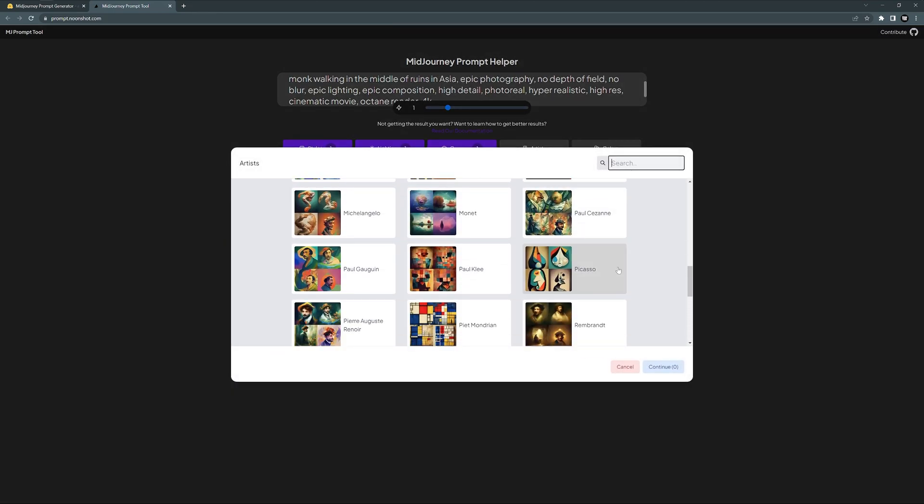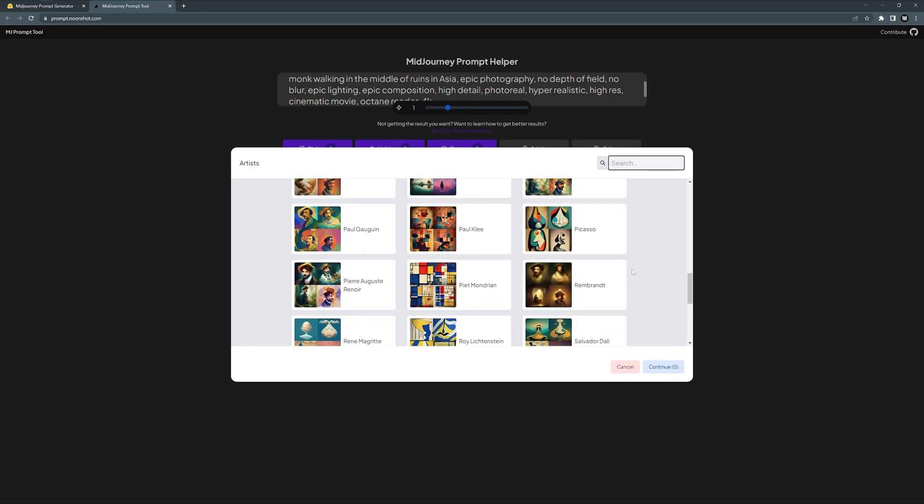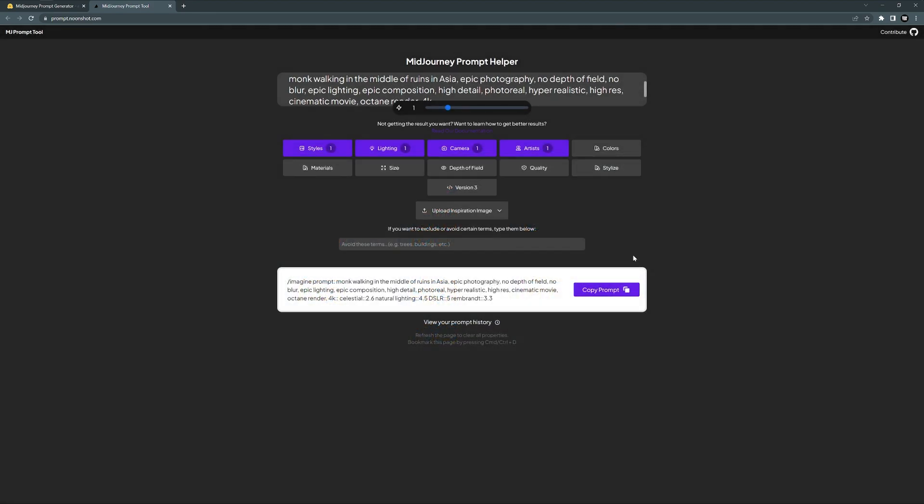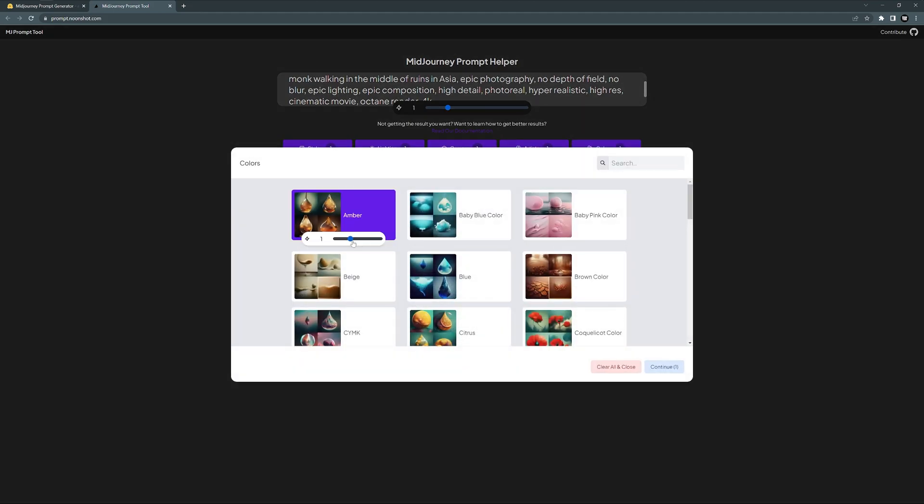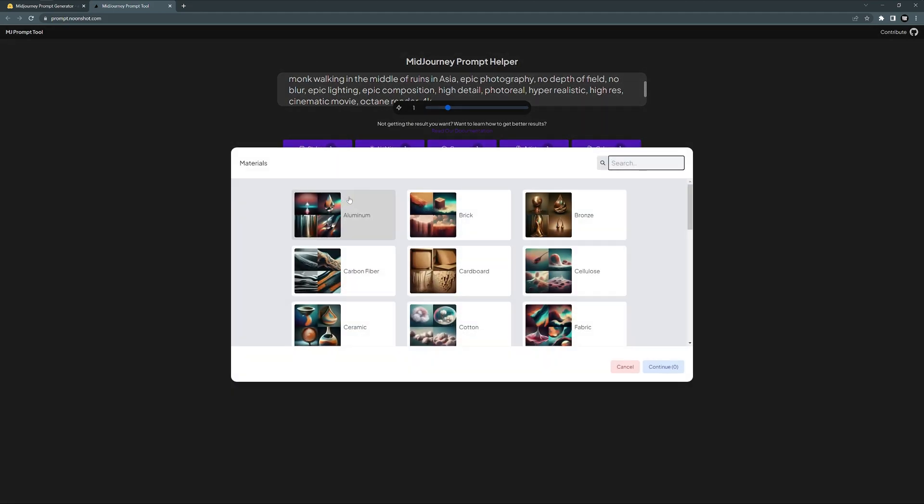I'm going to go with Rembrandt and increase it. Continue. Colors: I'm going to leave it on one. Continue. Materials: I won't do any materials because this is not an object.